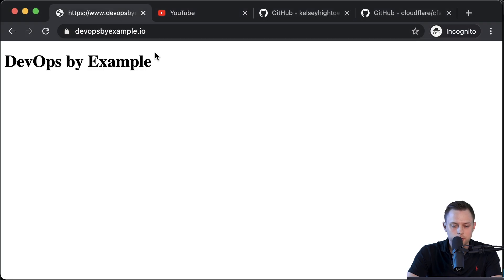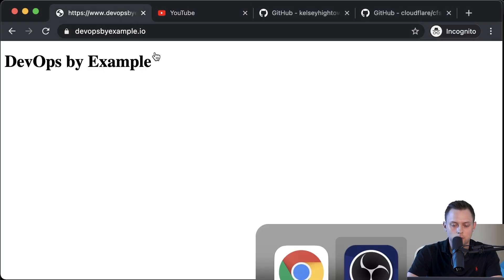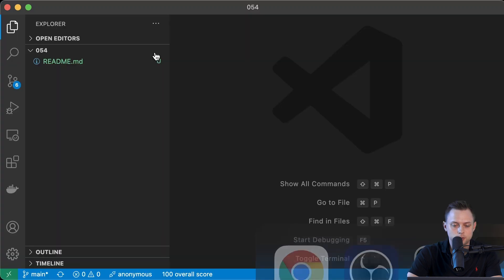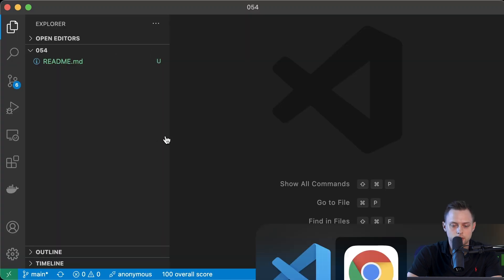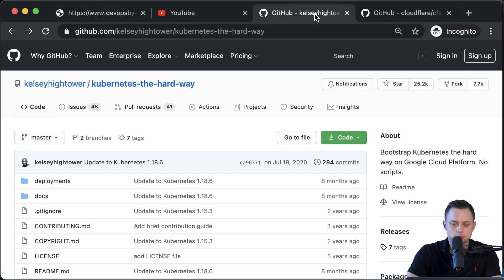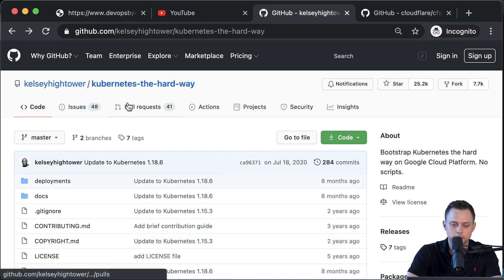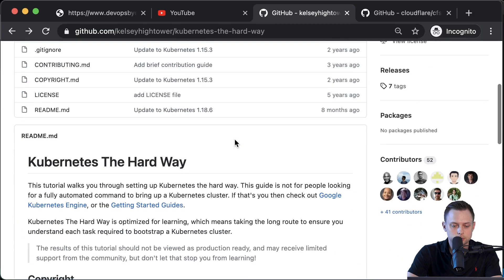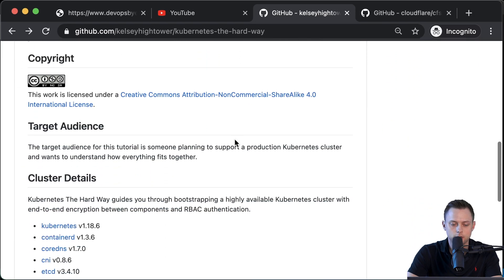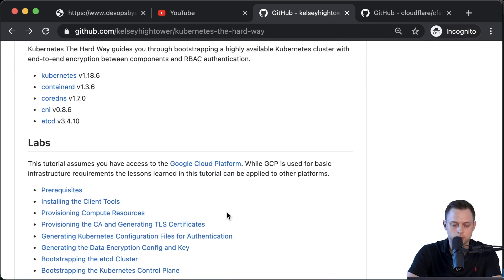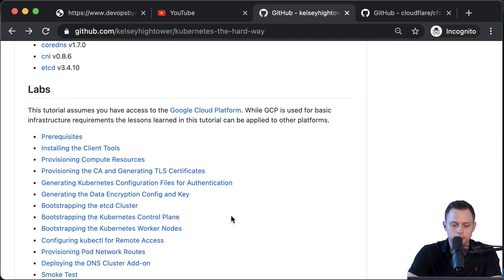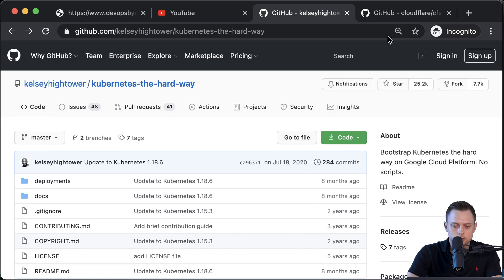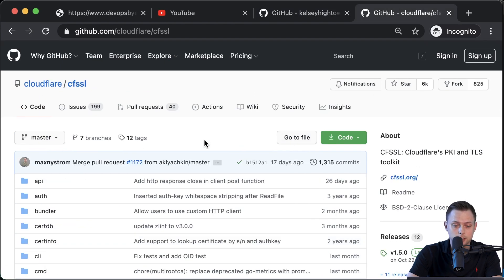In this video, we're going to be using a tool called cfssl. I learned about that tool from the project Kubernetes the Hard Way. They use that tool to generate certificates for the Kubernetes components for the master plane and for the workers as well. To install that tool, we're going to download the binaries and move them to our path.